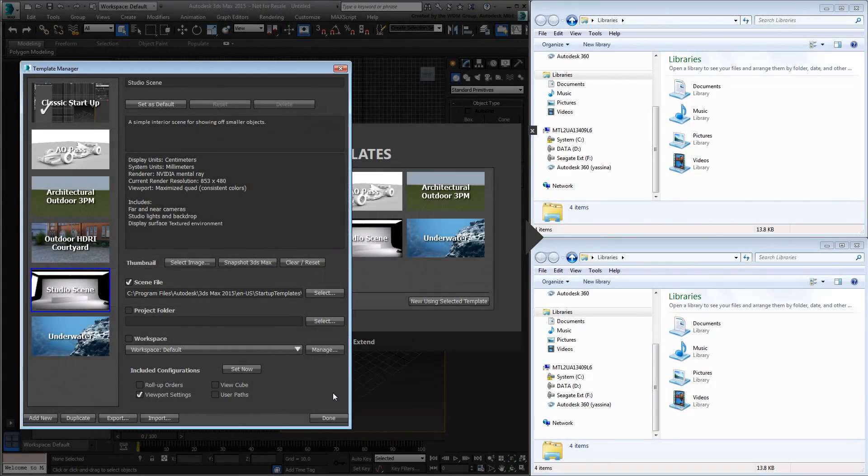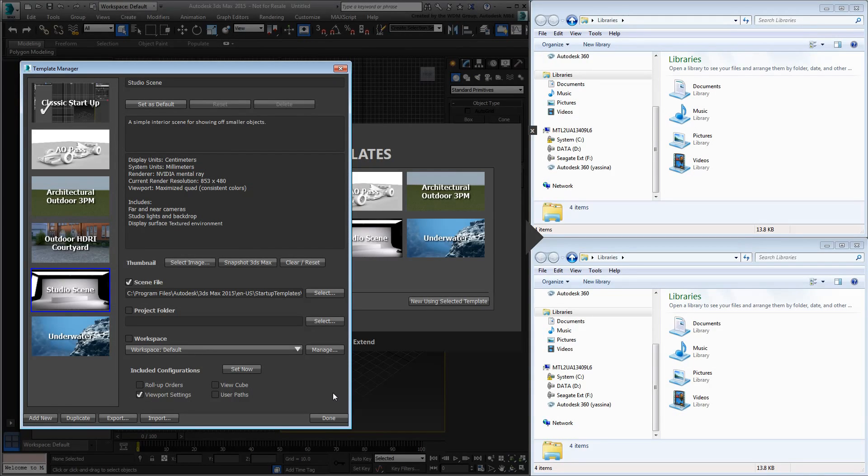Use Windows Explorer to navigate to that folder. You can even use Copy and Paste to that effect.